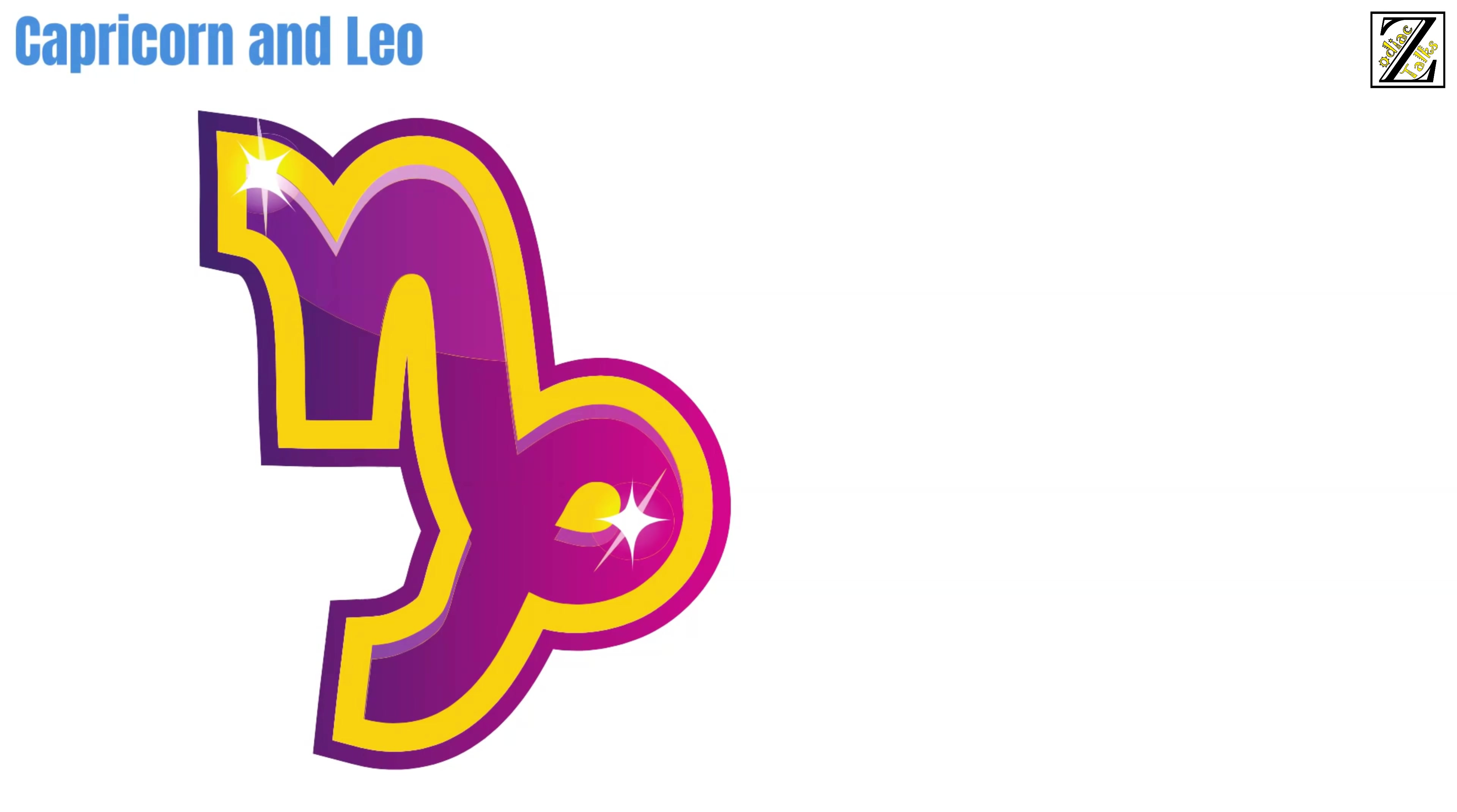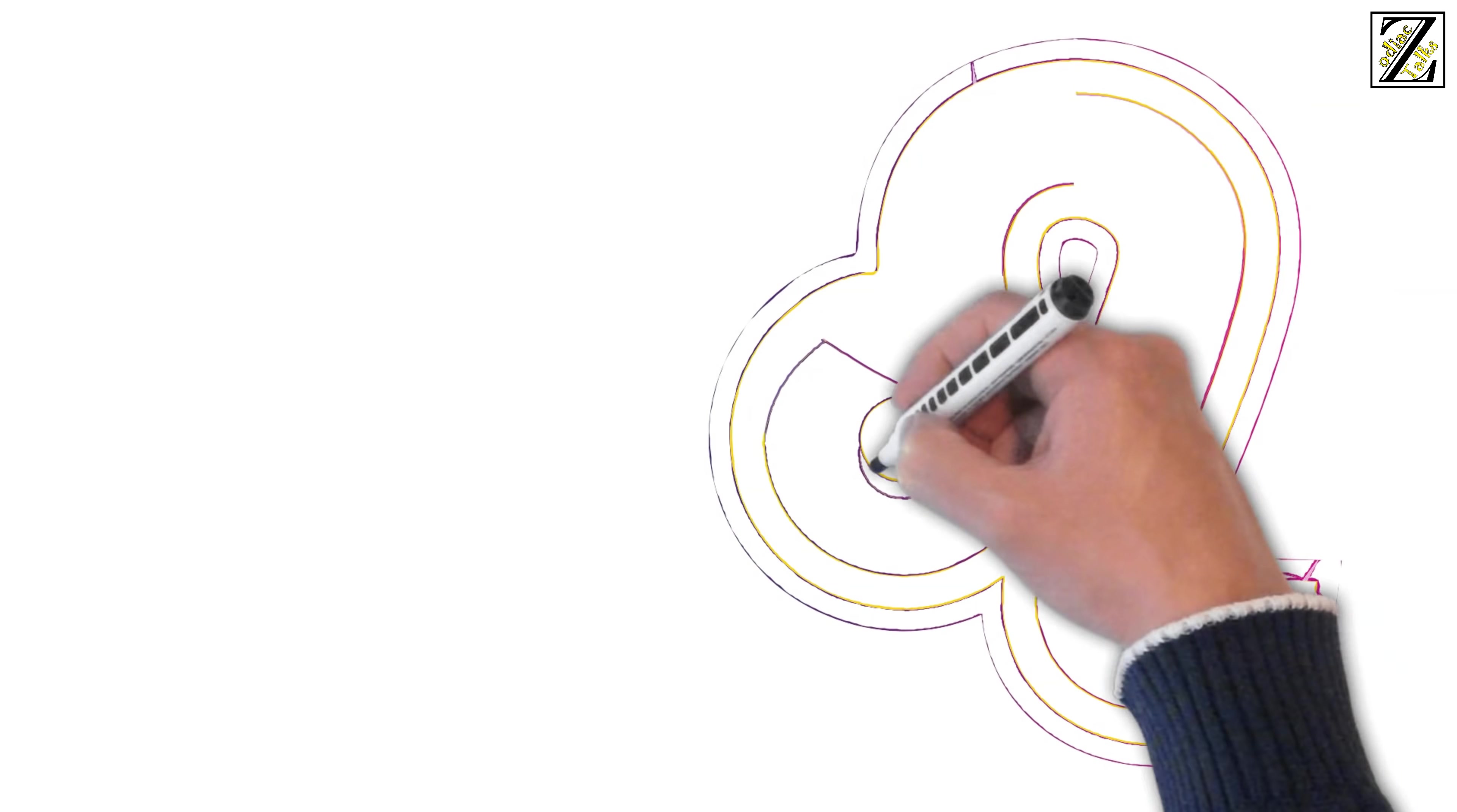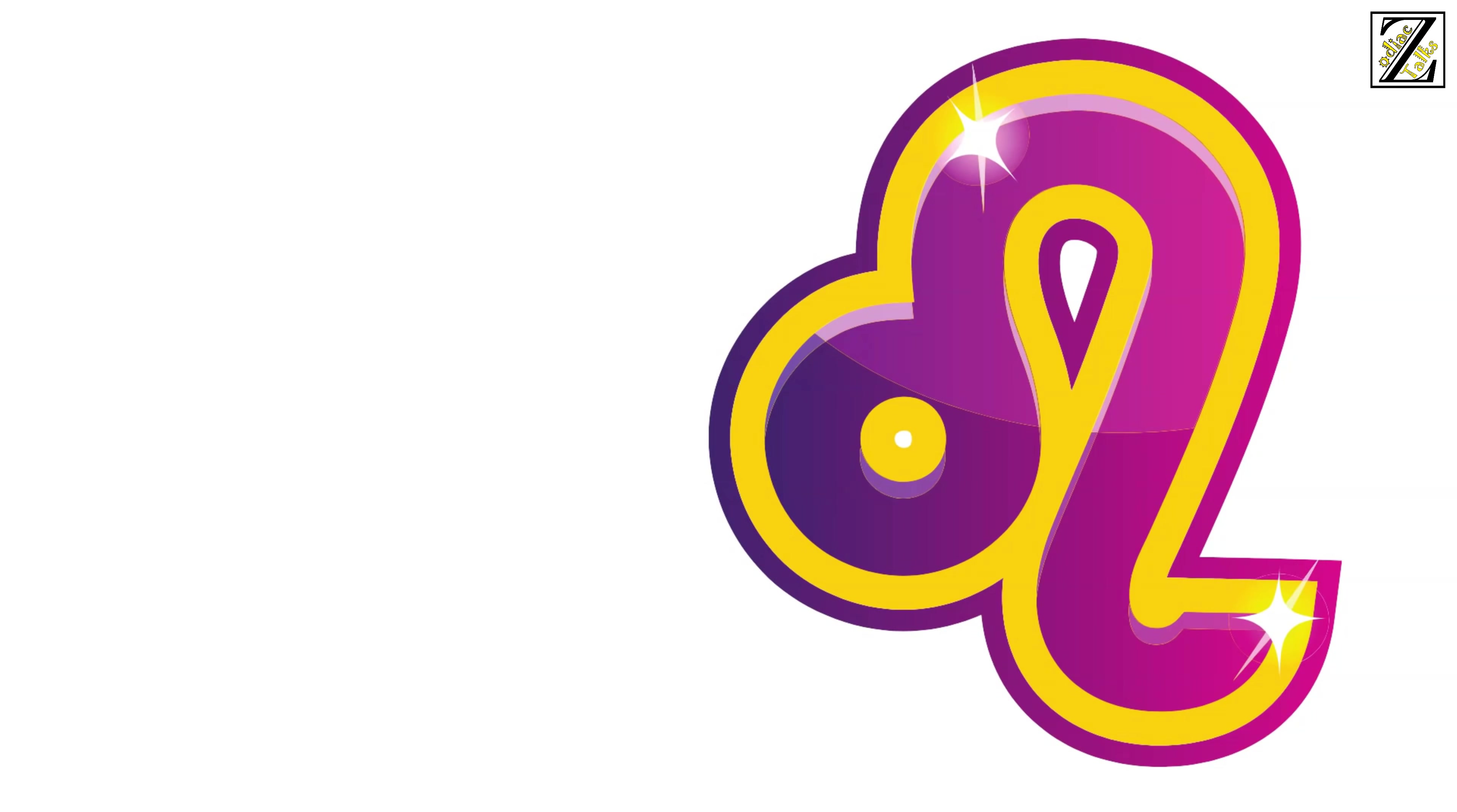Capricorn is all work and no play, and Leo is one of the zodiac signs who value their downtime and fun the most. Their priorities will never be aligned. Leo will think that Capricorn is a workaholic and Capricorn will think that Leos need to get their priorities straight.